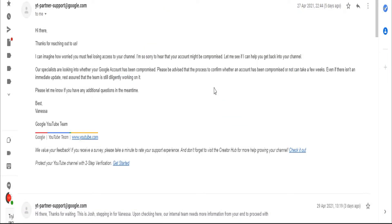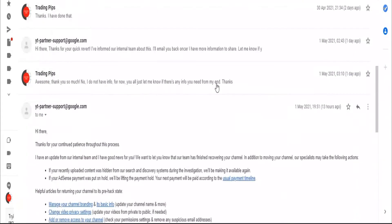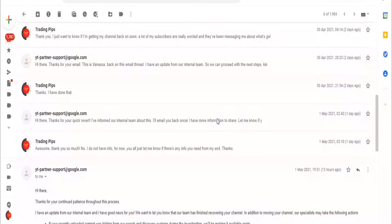They actually sent me a form to fill. I filled the form and they asked me quite a number of questions, some screenshots, my email screenshot and everything. I provided that to them and that is how my channel got returned to me.